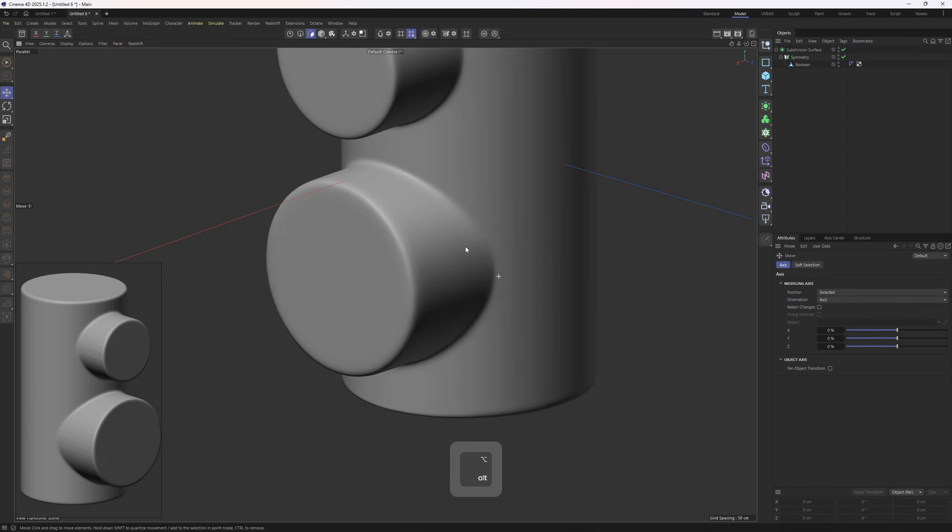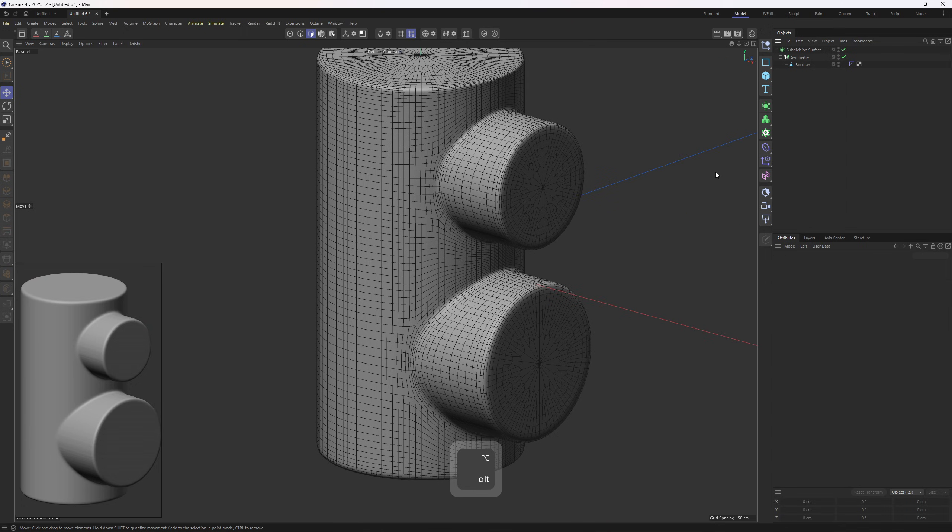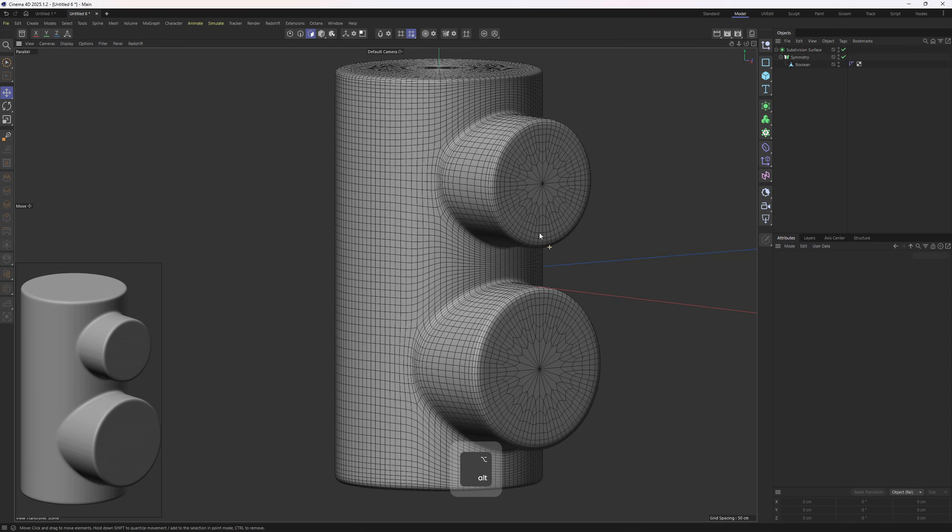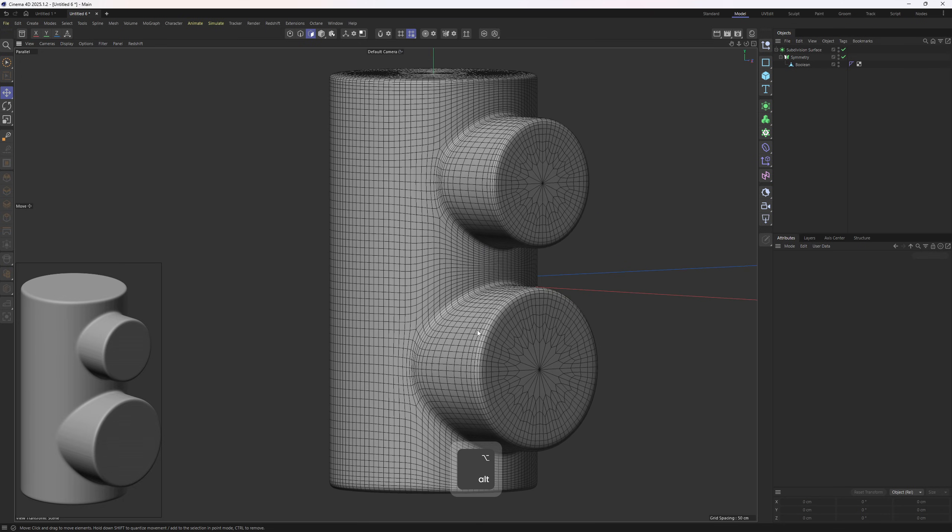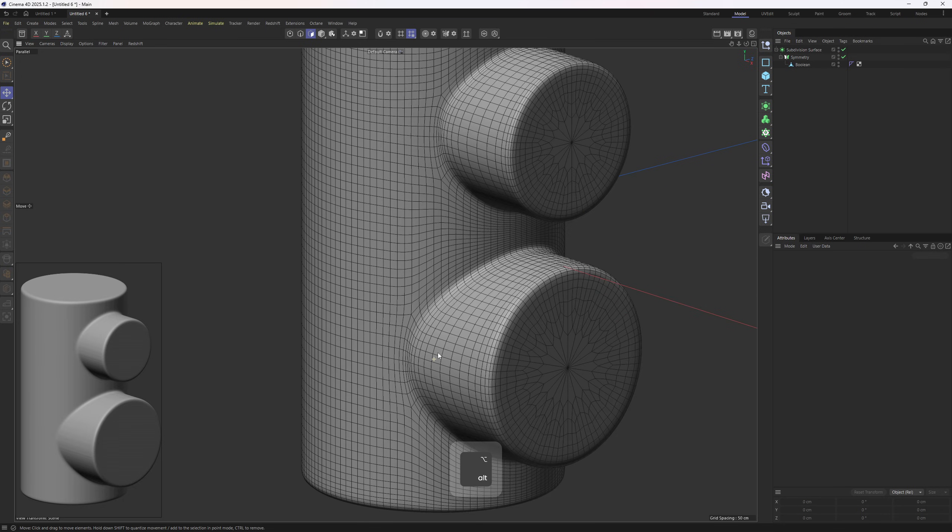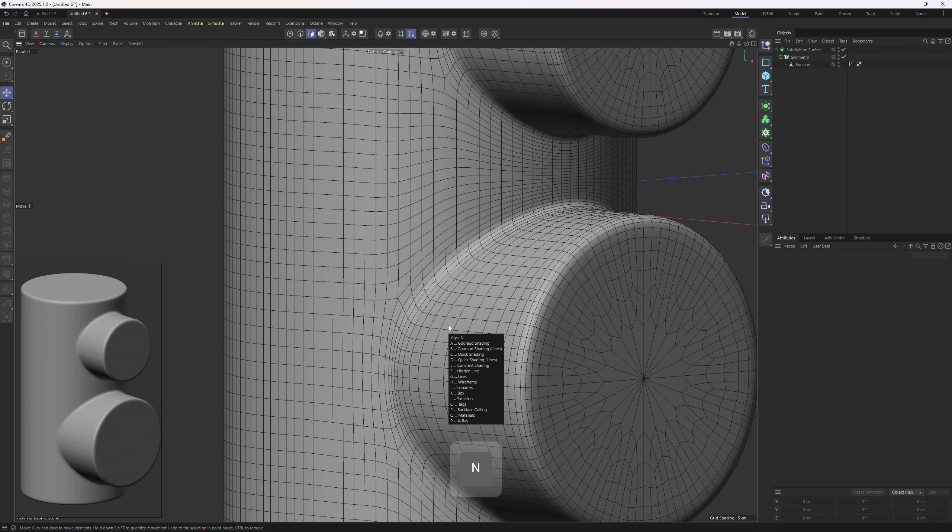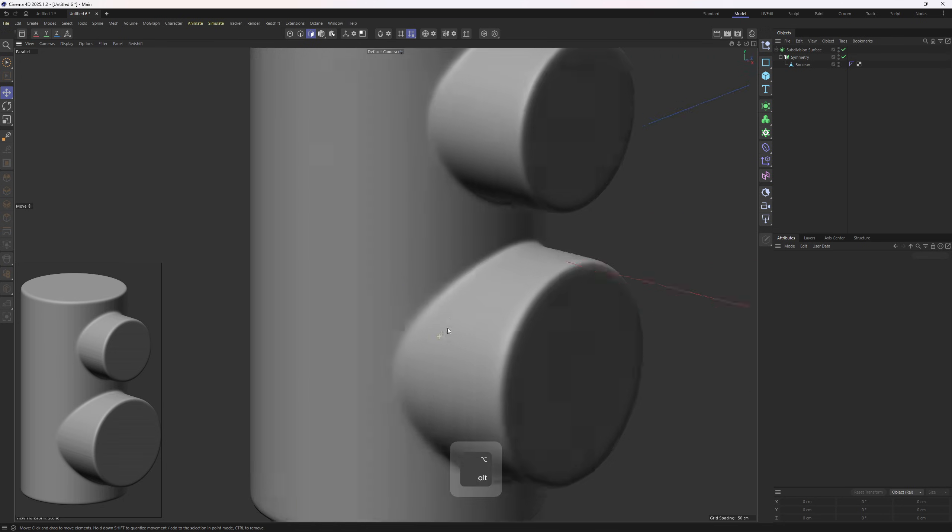Perfect and smooth results. So basically, the way we positioned those cylinders allowed us to get a really nice and clean result.